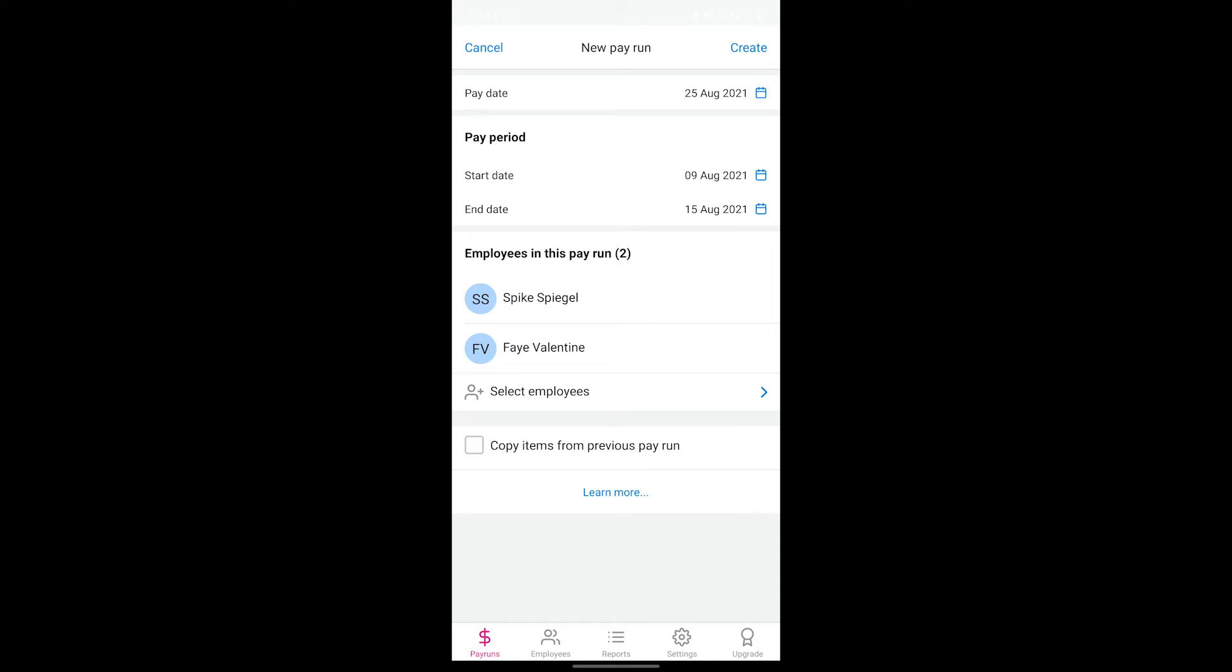This means that the pay run items for the employees you've included in this new pay run will be copied and prefilled from the last pay run that they were part of. This is a really useful option to save you time from creating pay runs from scratch every time and particularly convenient if the pay runs for your employees stay more or less the same from week to week.